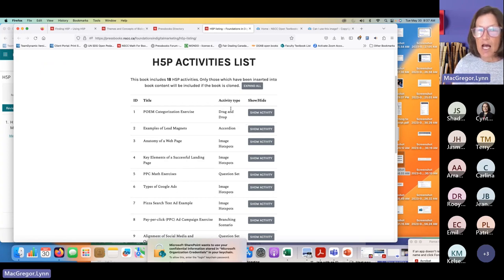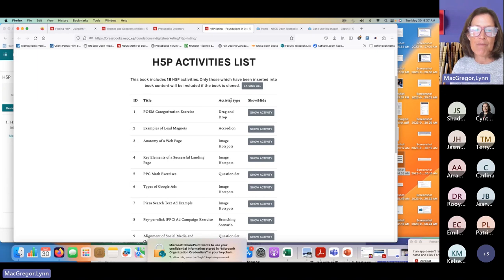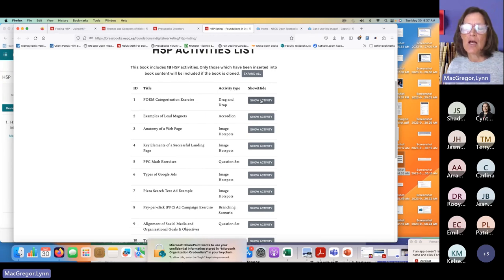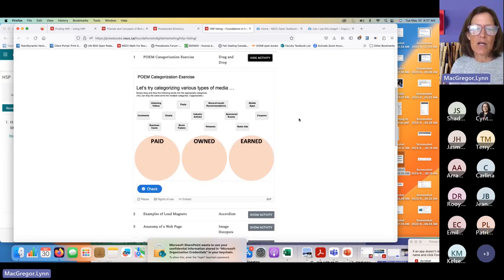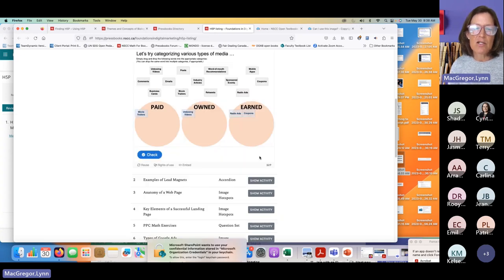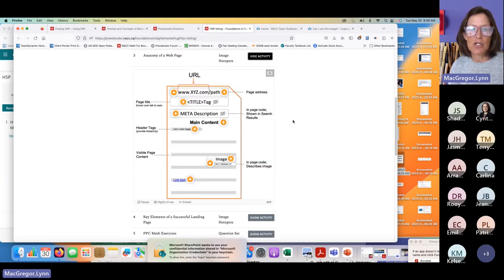We can see the type of activity — the kind of H5P content type that was selected. If we're confused by something like 'POEM categorization exercise,' we can click 'Show Activity' and it will let us play with and try out that particular piece. So it's a good way of seeing if there's content you're interested in using and importing into your work.